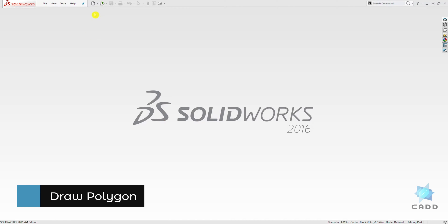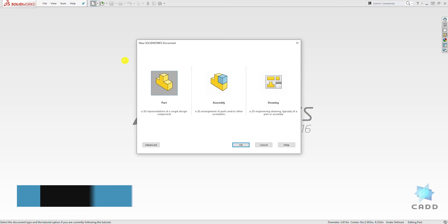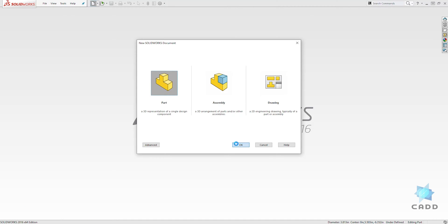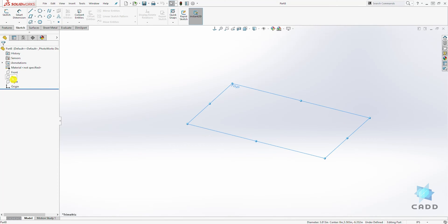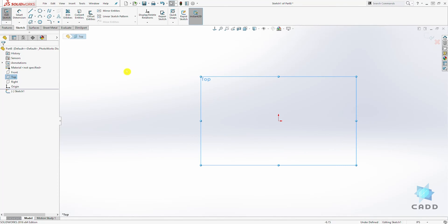Let's start a new part file and click OK. On the top plane, let's draw a sketch.